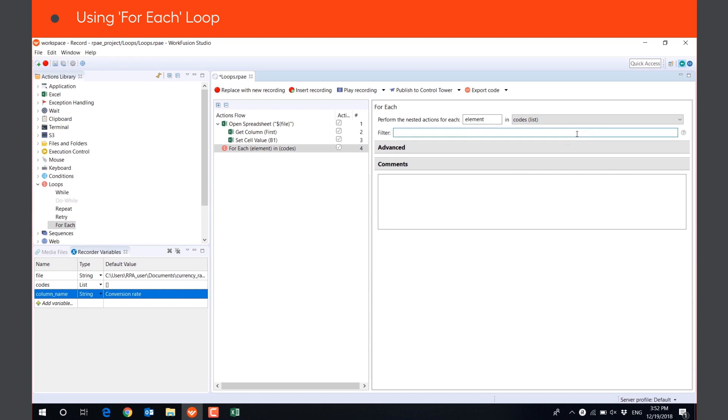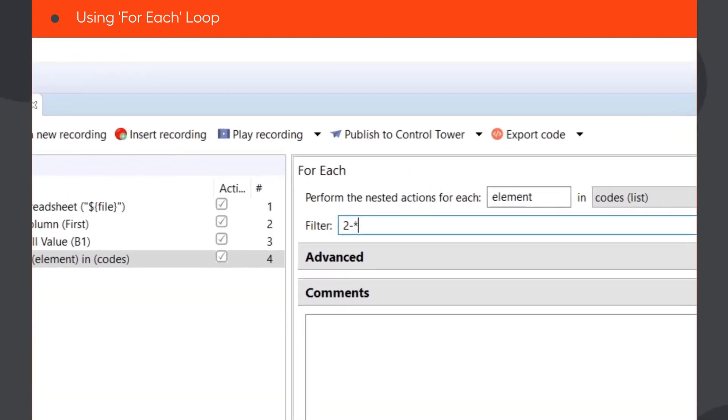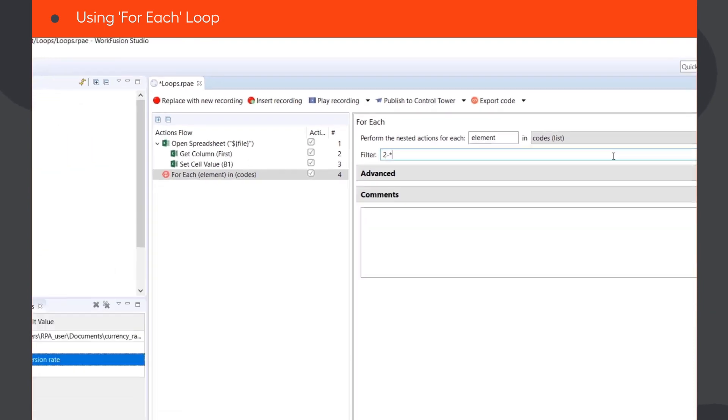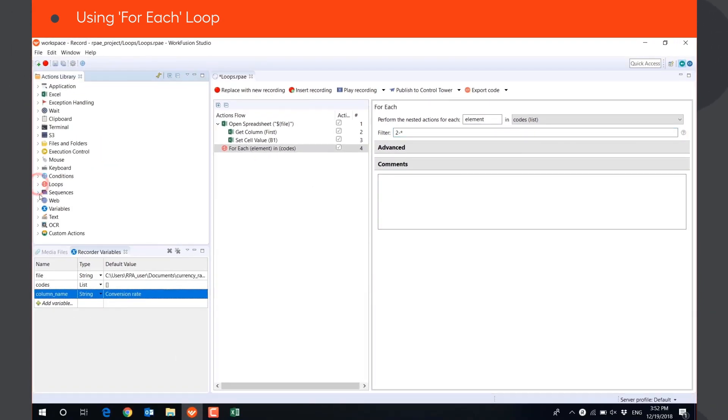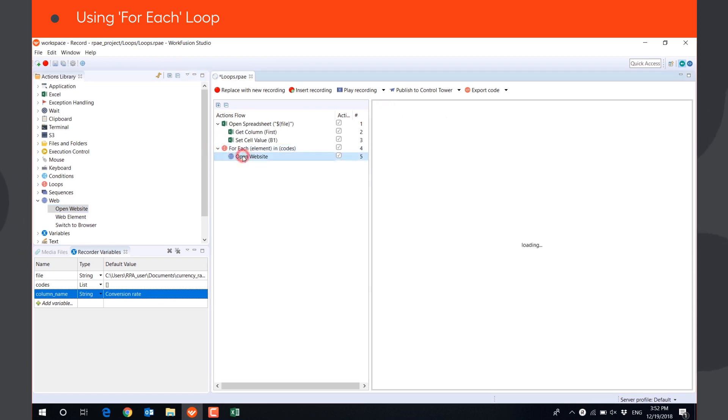The first value in the list is the name of column, so we will set a filter to start with the second value and end with the last value in the list. For each value, the bot will open the website and set the currency to convert.